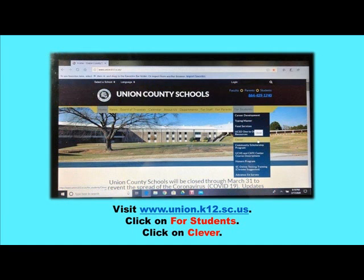First, you're going to visit the Union County Schools website at www.union.k12.sc.us. Click on For Students, then click on Clever.